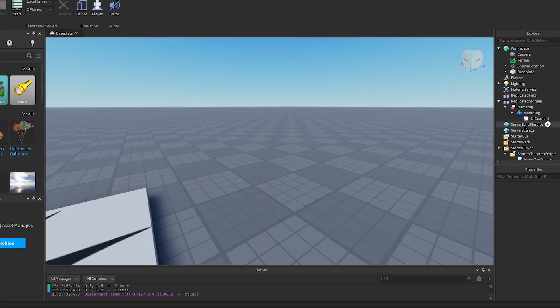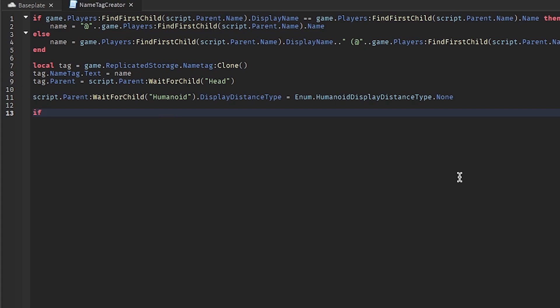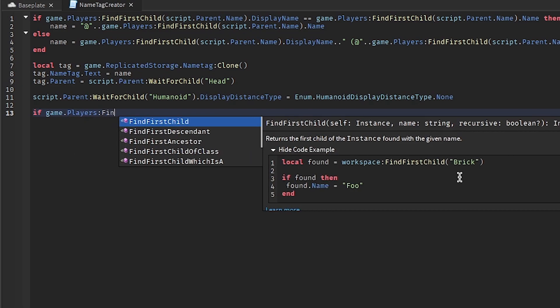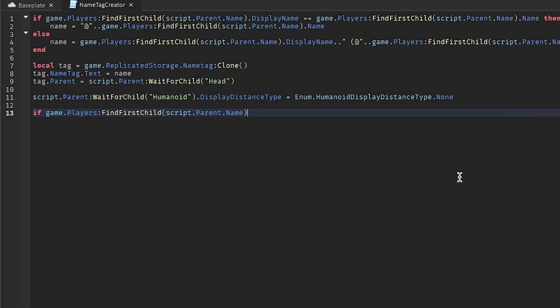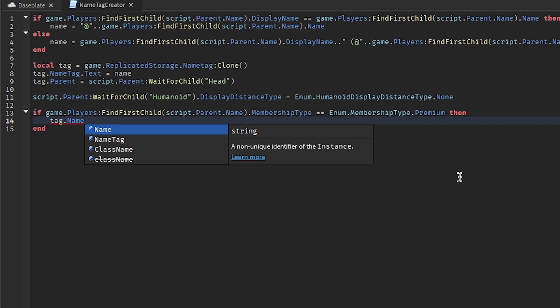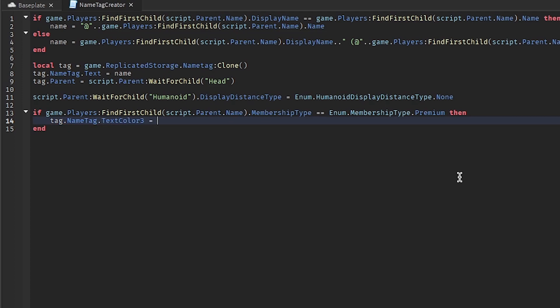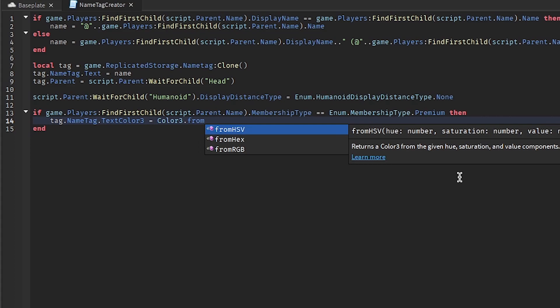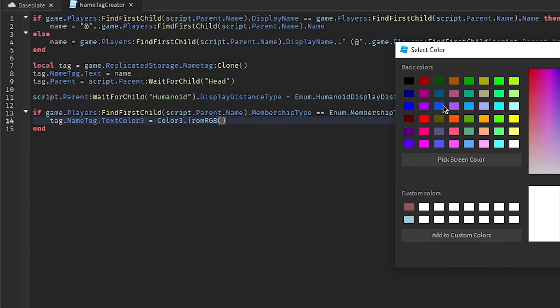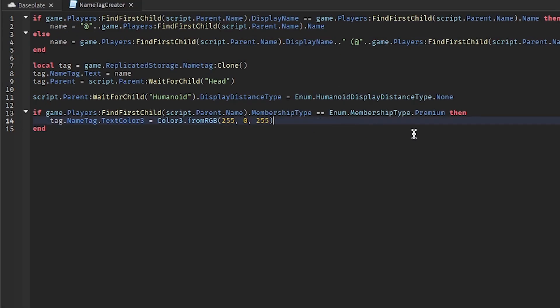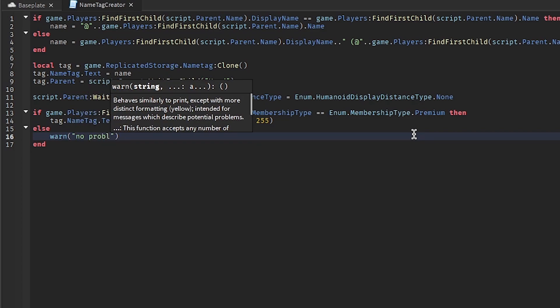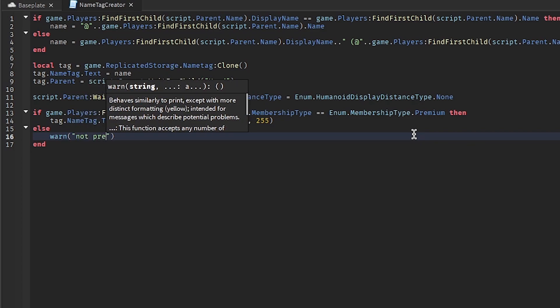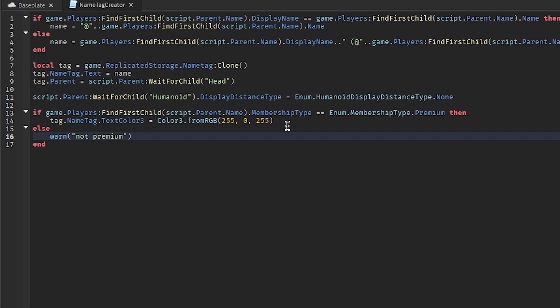And if we want to do like a premium benefit, we can... let me just get rid of the gradient because it's easier this way. We can check if they're premium and give them the little special name tag. We can use this funny little color picker and let's make it a bright pink like we did before. And then else, or not premium, and then we don't need to change anything.